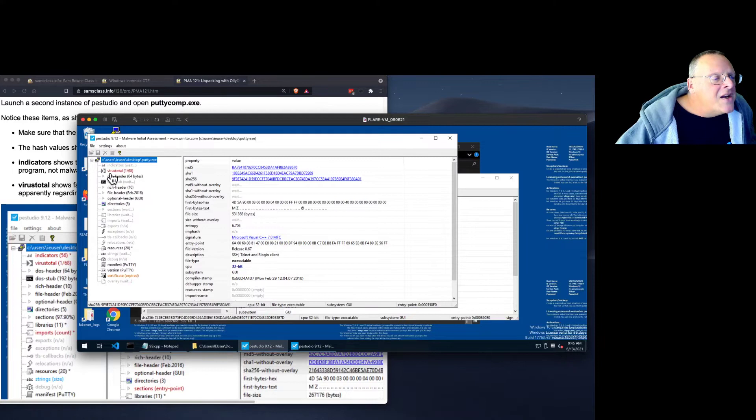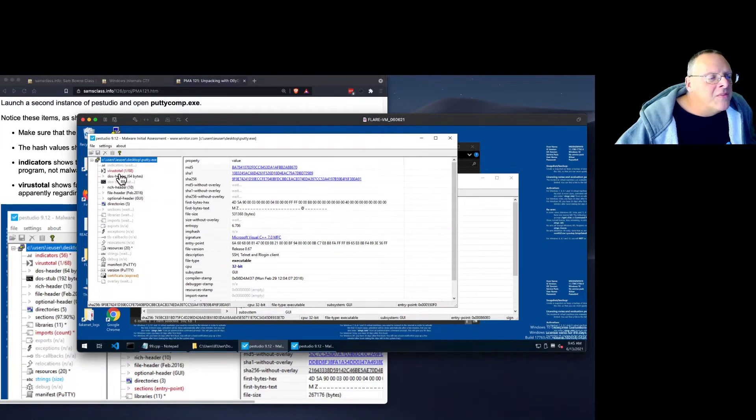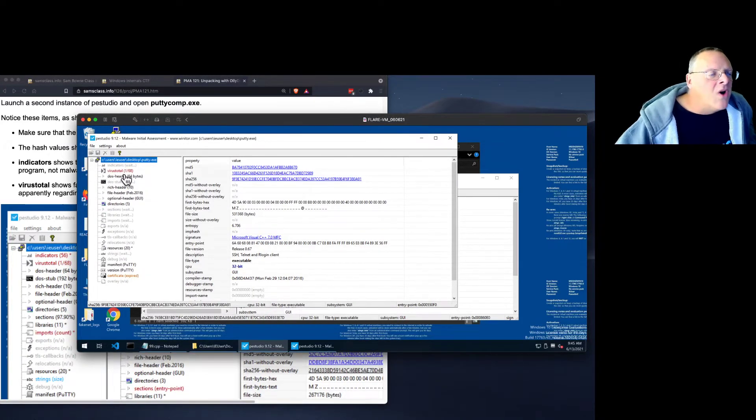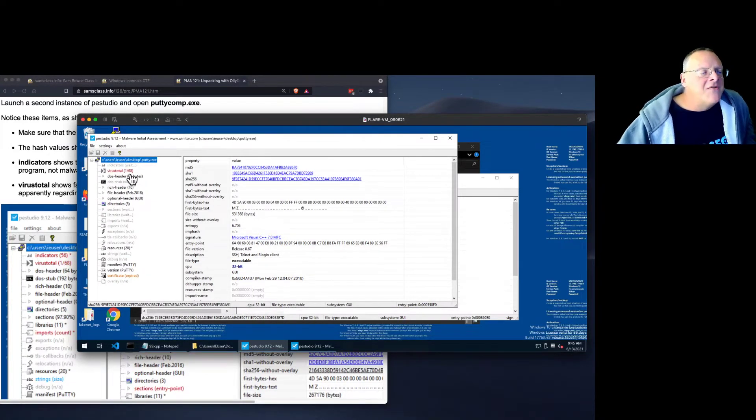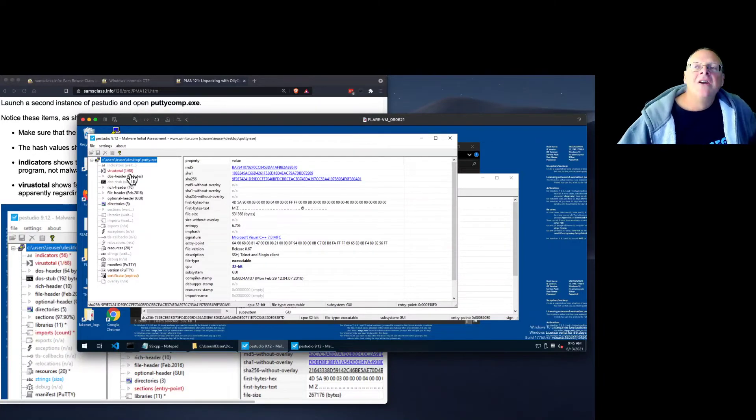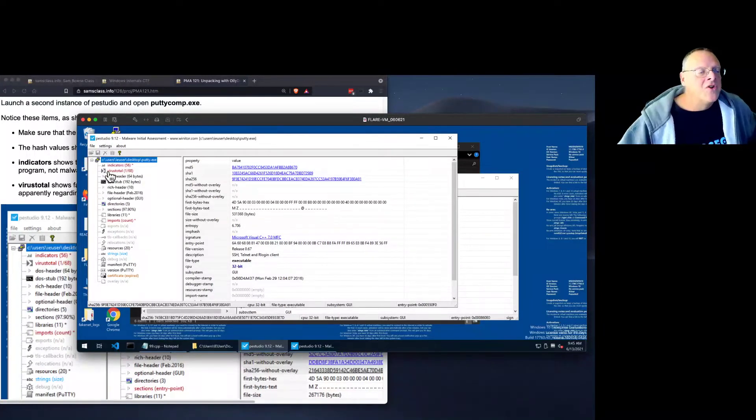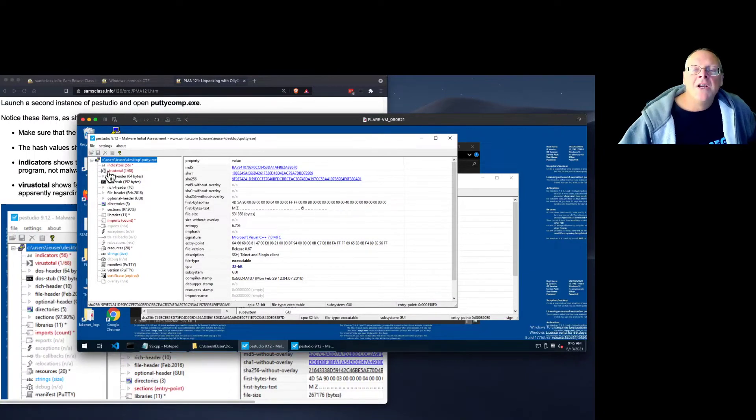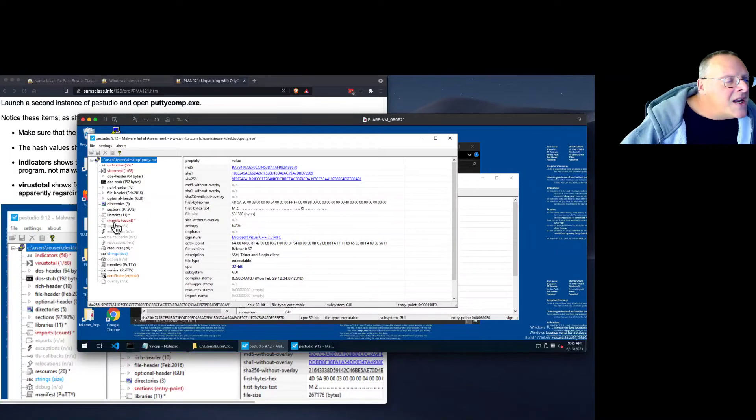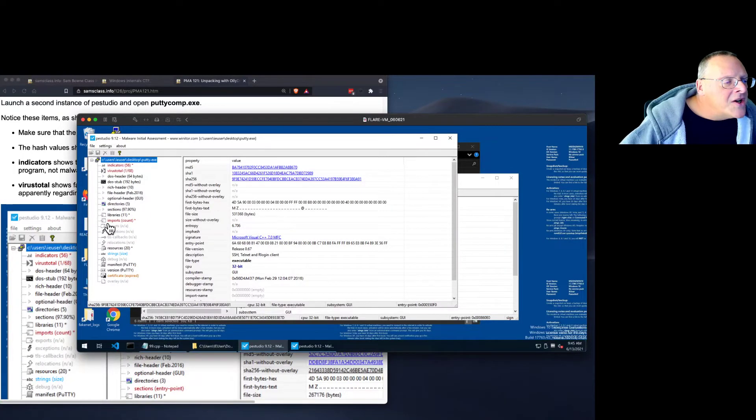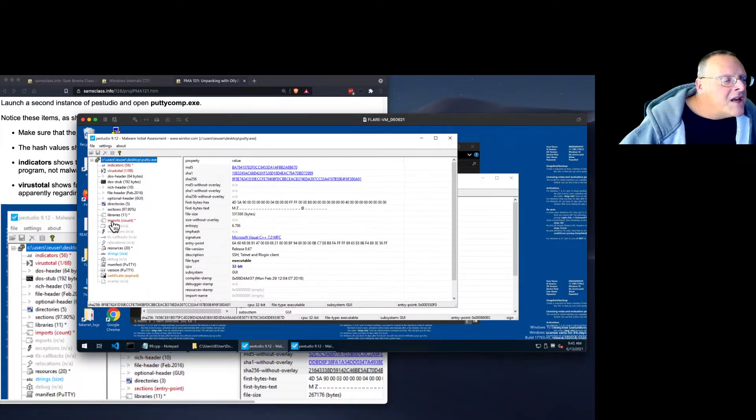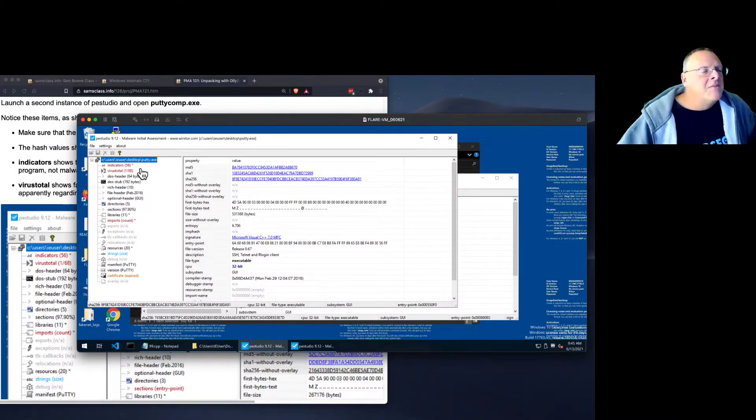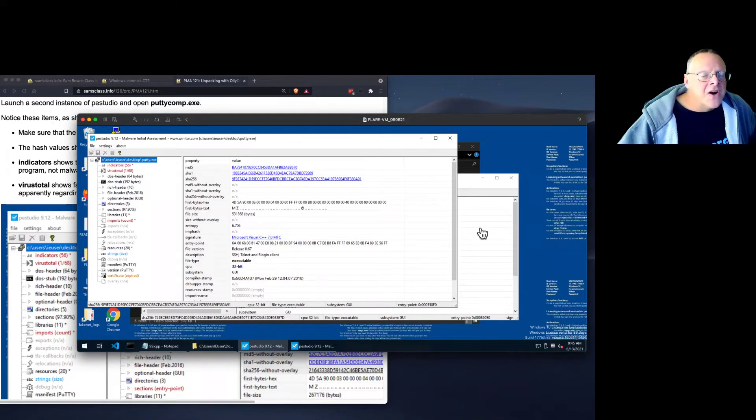And then it sends it up to VirusTotal to tell you if this file is malicious. And one out of 68 virus engines regard PuTTY as malicious, which is kind of silly. It's an old version of a program that uses some old programming techniques, but that's a false positive. And then it tells you how many libraries it loads. And it tells you how many imports it has, although it no longer counts them. You have to click this to see them. So that's a start.